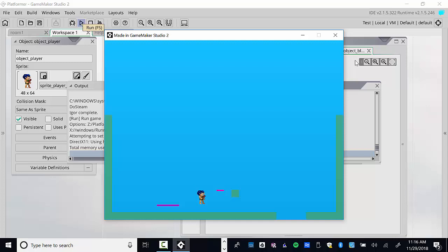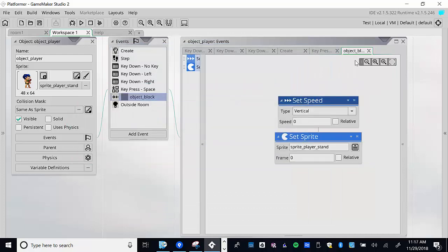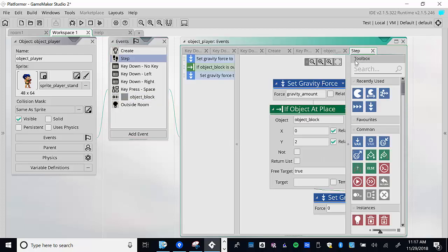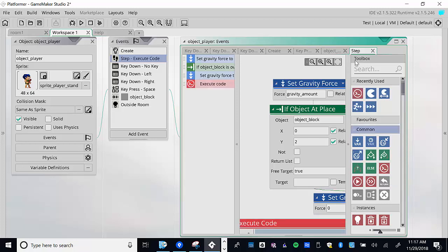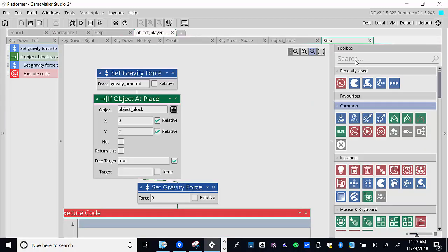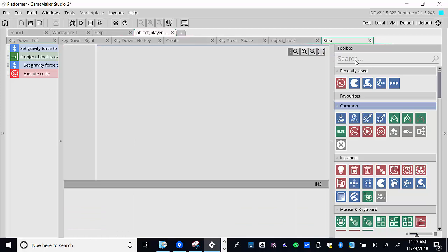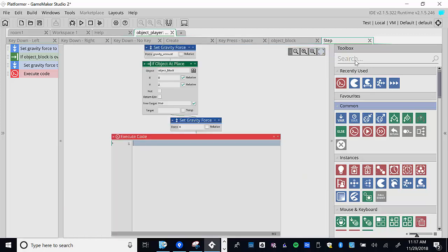Interesting — as soon as I release the key he's back to standing. The jump sprite shows, but the moment I let go of the key he switches to standing, which might be okay. If you don't like that, I recommend going into the Step event and using execute code to check vertical speed.